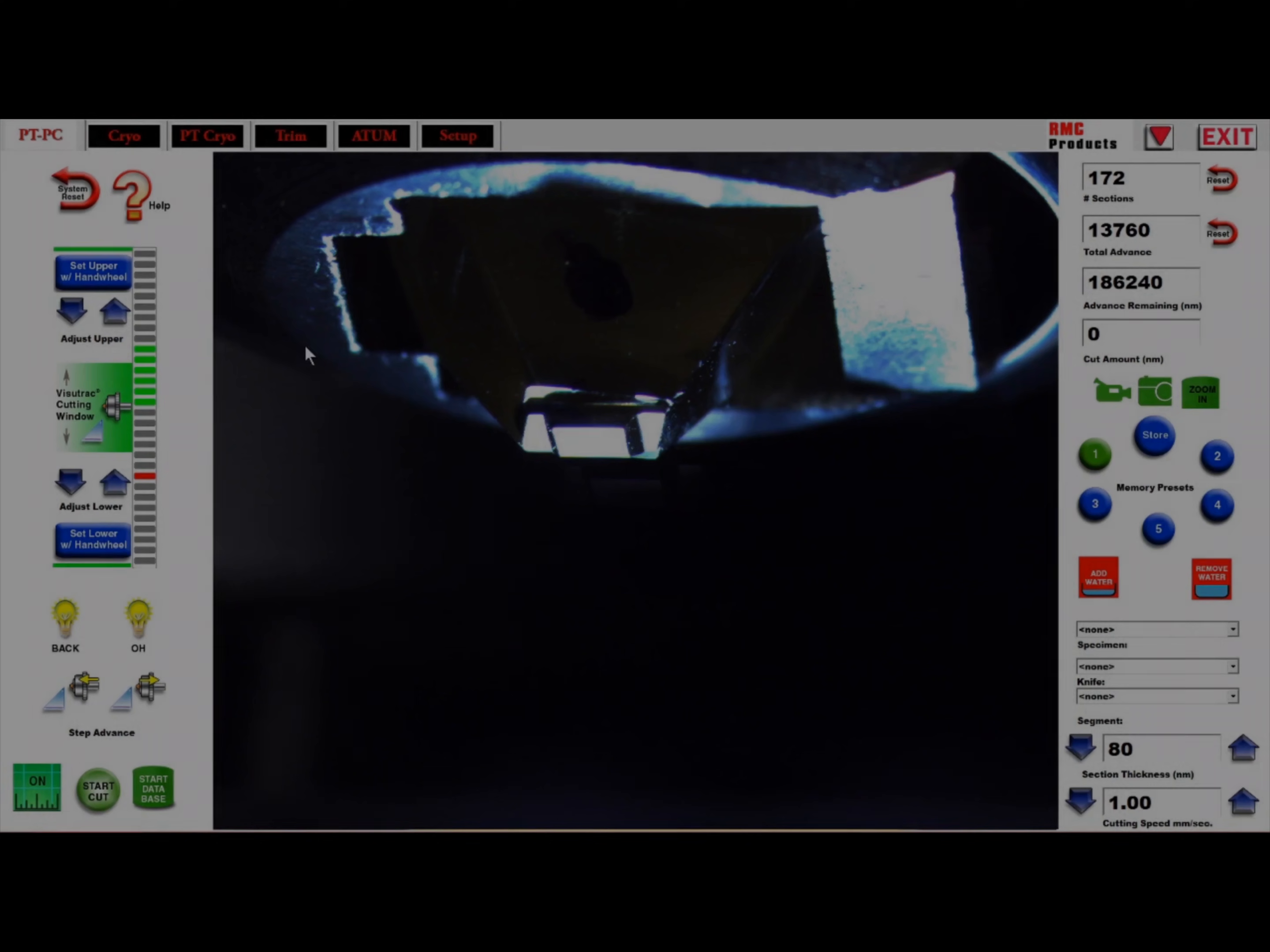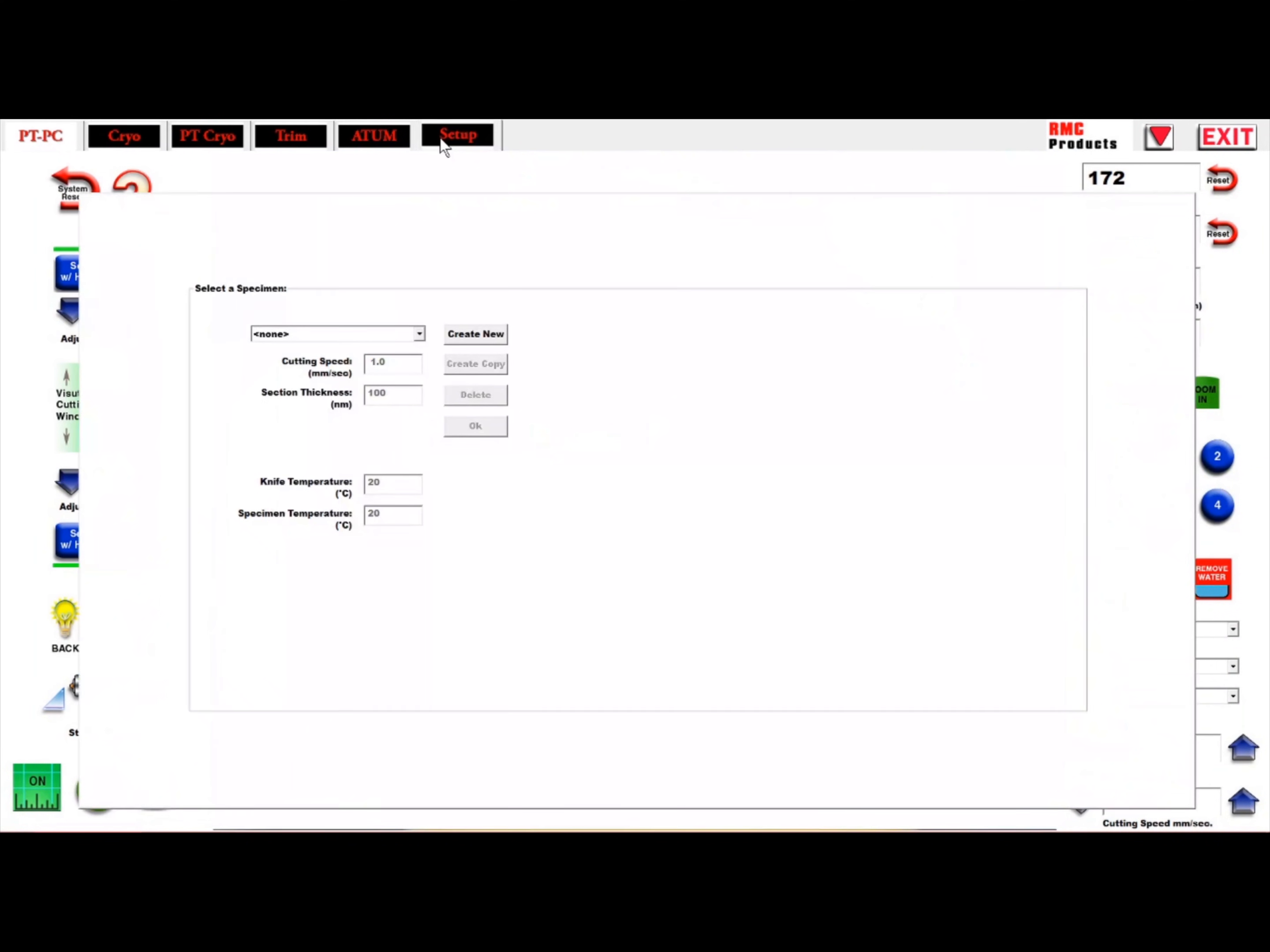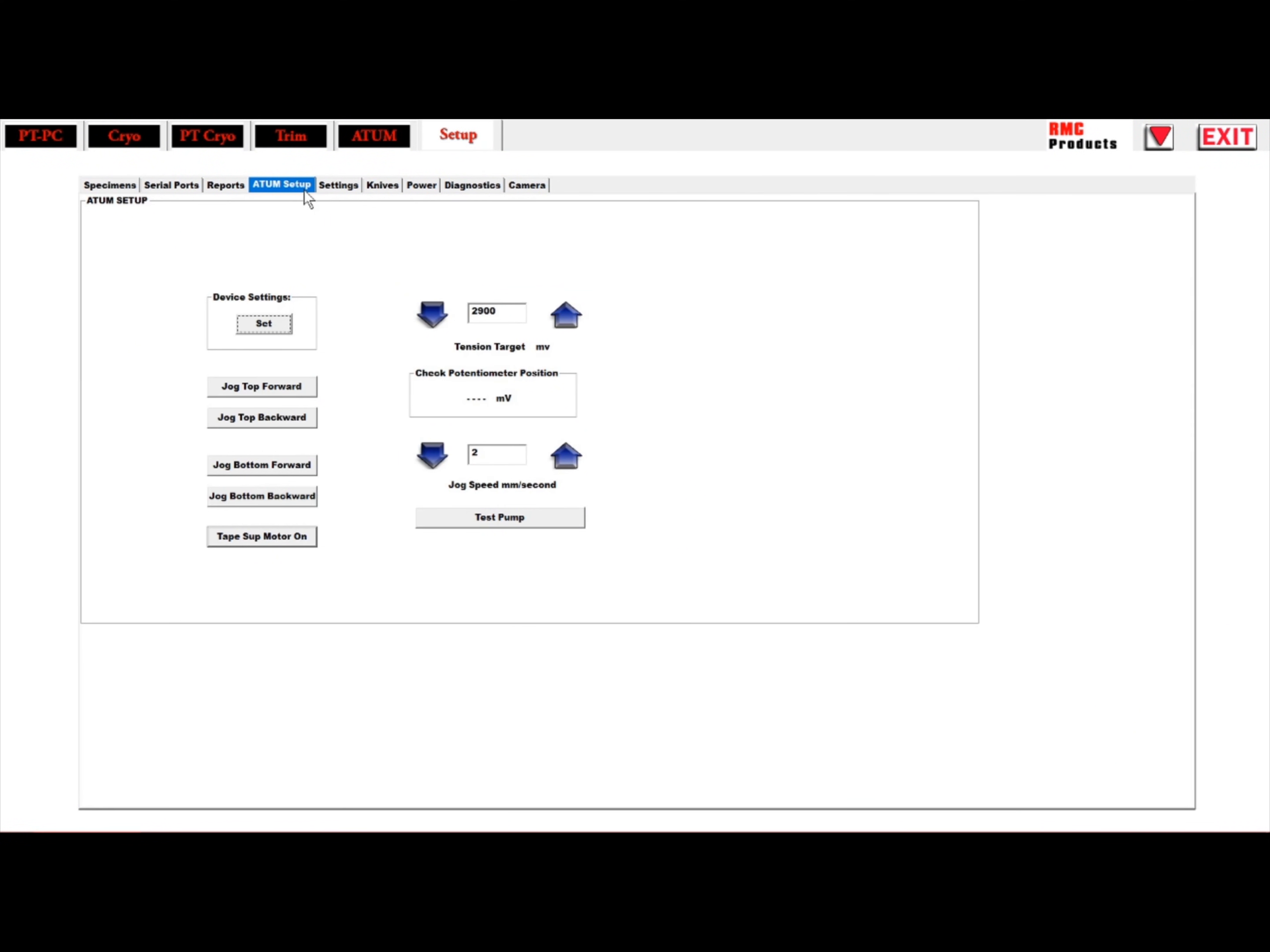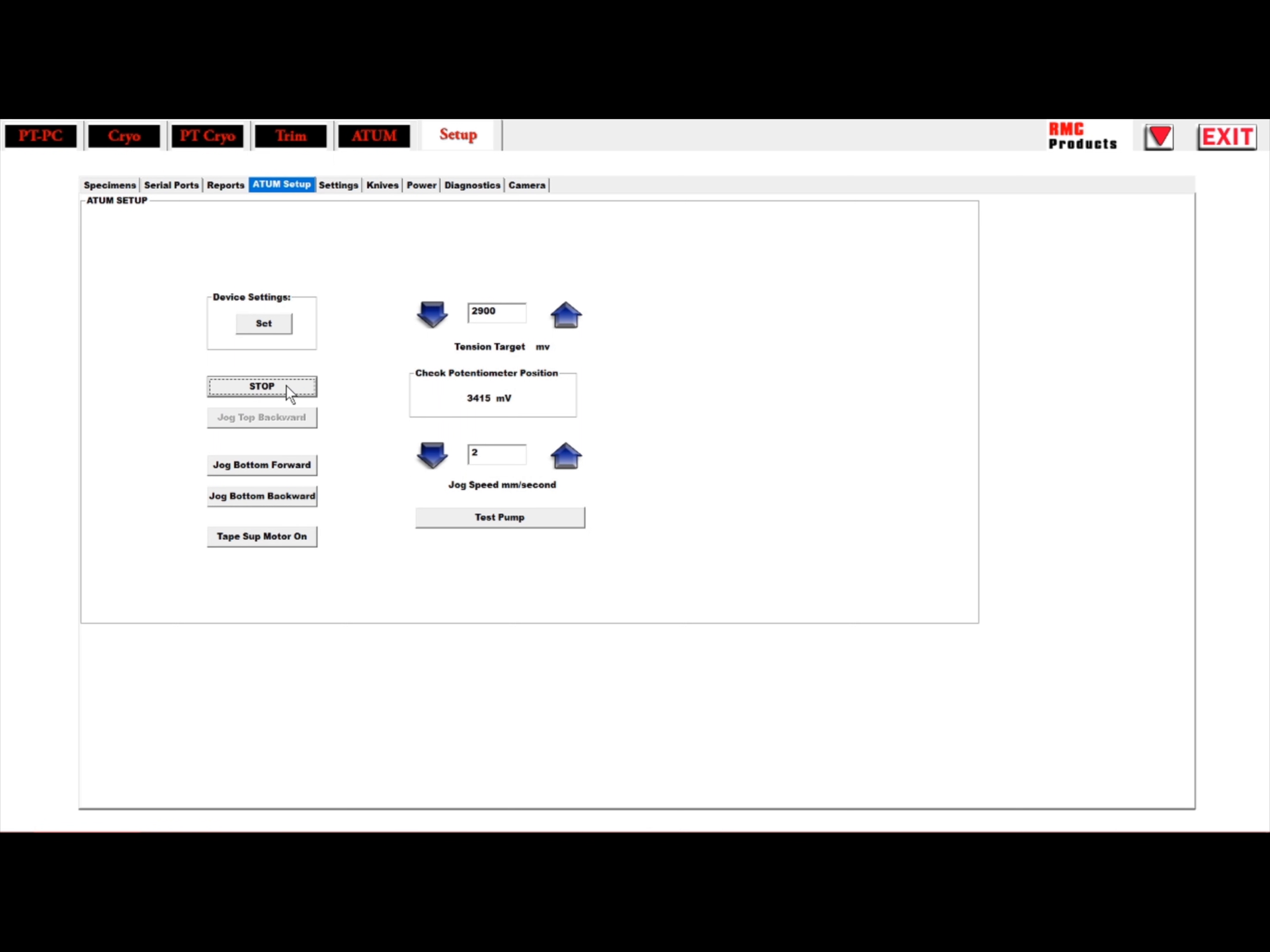To make connections, go to the Setup tab and under ATUM Setup, simply click Set. A dialog box will say Ready to use. Be sure to run the pinch rollers forward and backwards to make sure they are communicating.